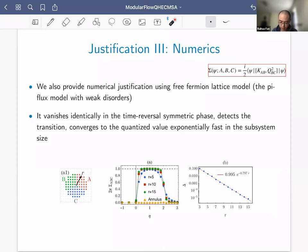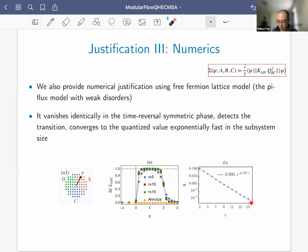Numerics use the pi-flux model with weak disorder, tunable across three phases: a time-reversal symmetric phase, a topological phase with Chern number one, and a trivial phase. Computing sigma across the phase diagram: it is identically zero in the time-reversal symmetric phase, plateaus to value one in the topological phase, and returns to zero in the trivial phase. Inside the topological phase, the deviation from the quantized value decays exponentially with subsystem size, with a coefficient equal to twice the correlation length.